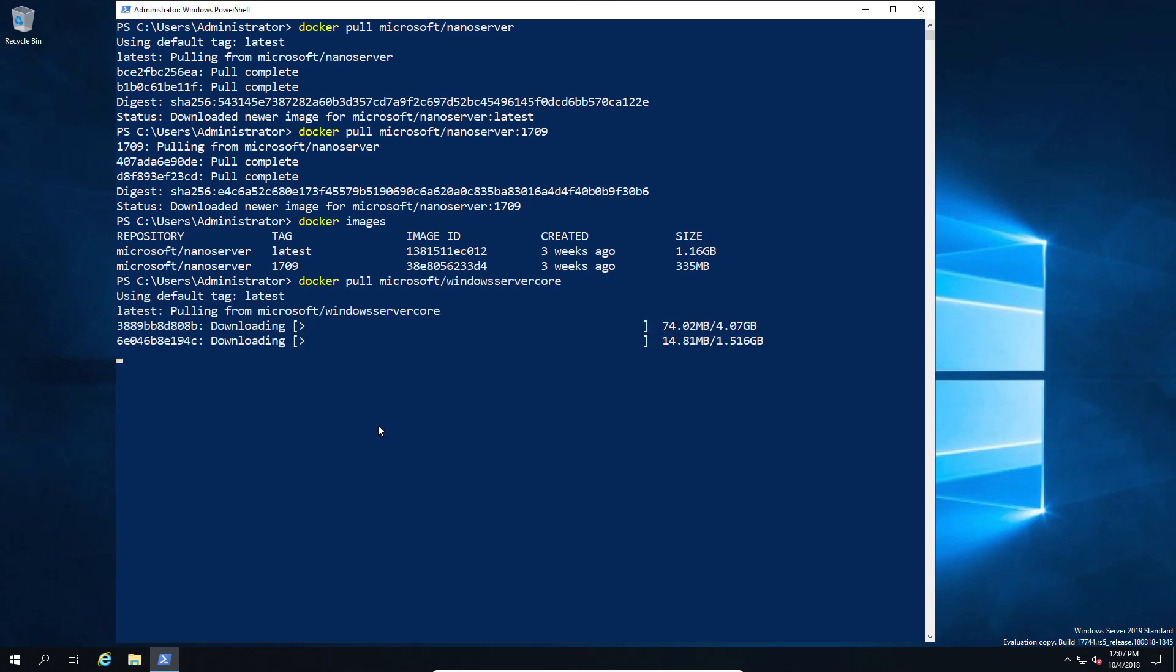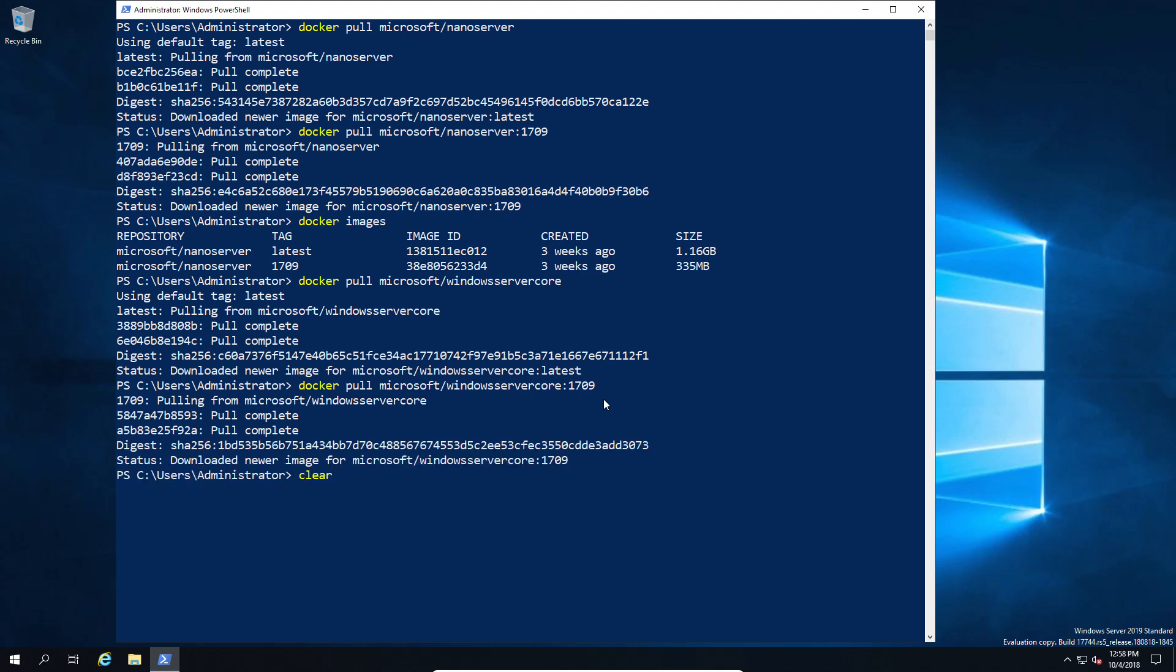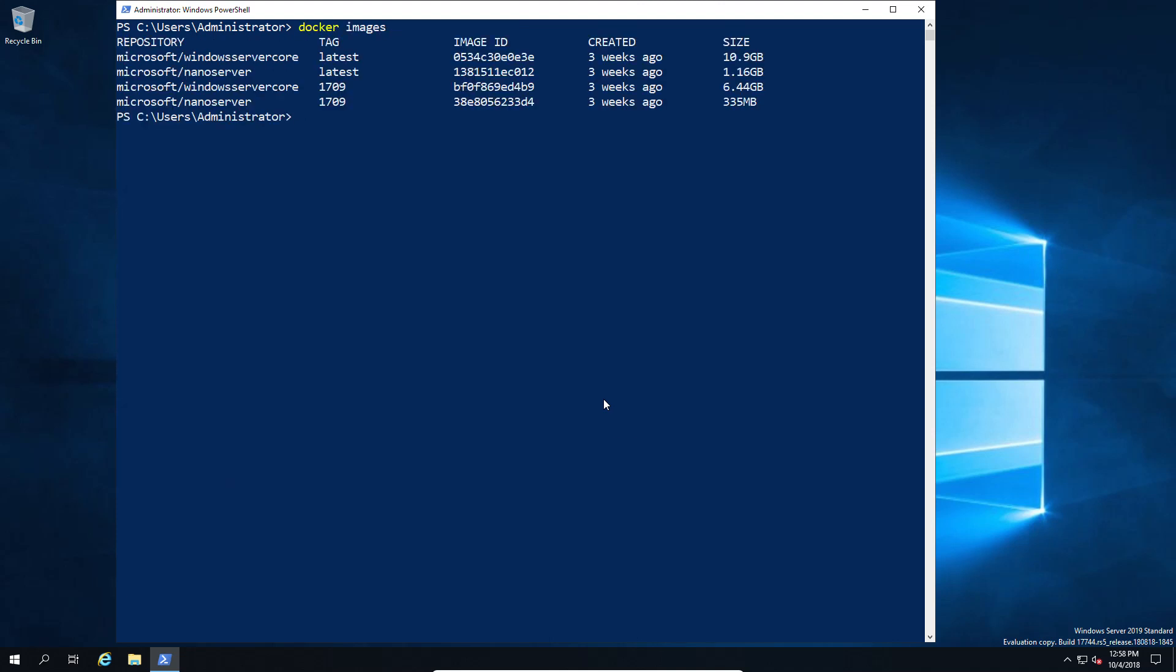We're going to do the same with the Windows core edition. Since that's over an hour to download, we'll cut to the end where we're finishing the download. Again, there's a reduction in size where the original image was, let's call it tens of gigs comparatively. We've gone from 10 gig down to six, which is a massive improvement, still a bit laughable in the Docker space, but good.